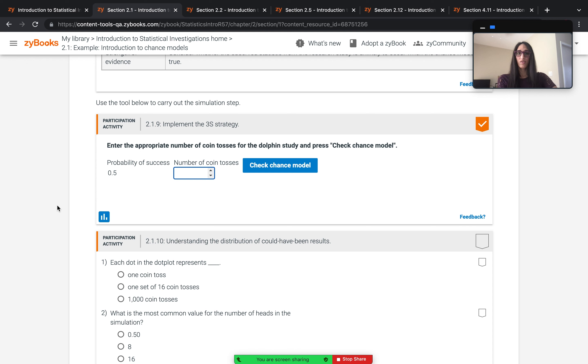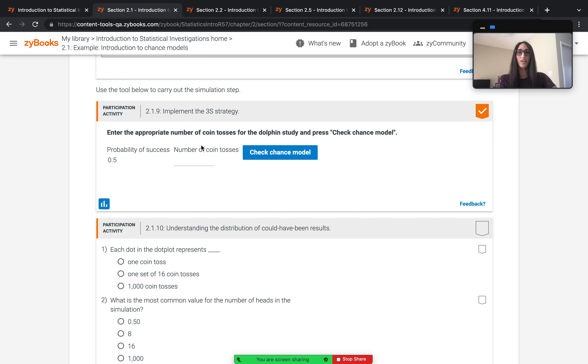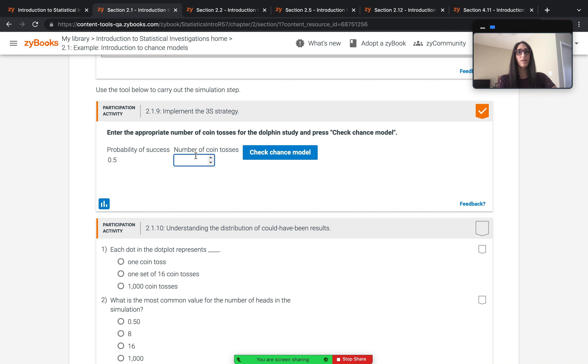Tools found in sections such as this one are guided experiences where students must give inputs matching the study covered in the section. In this example, students are looking at a study about Dolphins, Doris, and Buzz, where Buzz pushes a button 16 times, and they are shown a model where you use coin flips to simulate Buzz pushing that button.